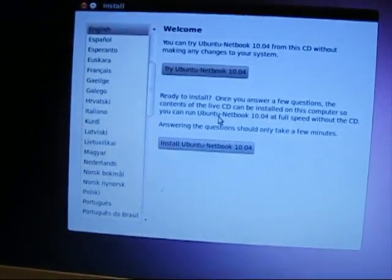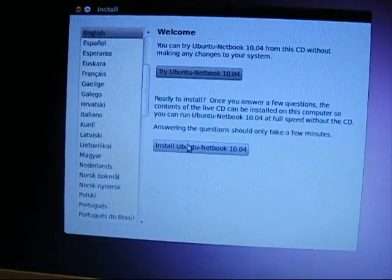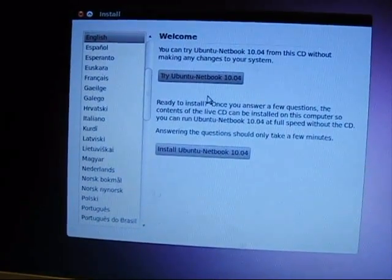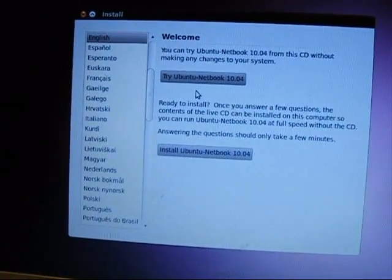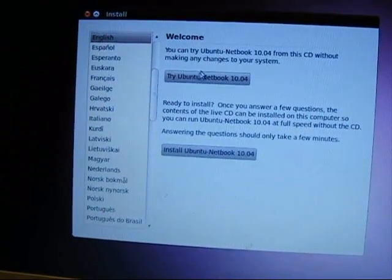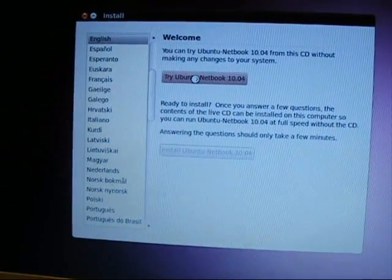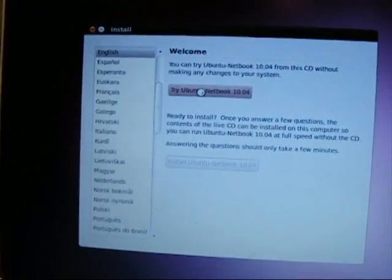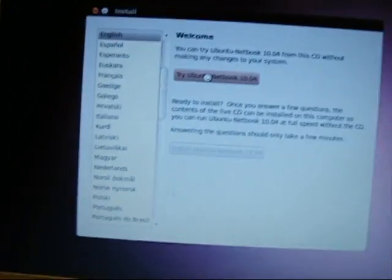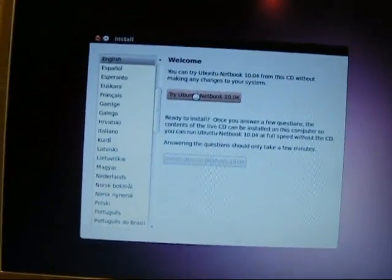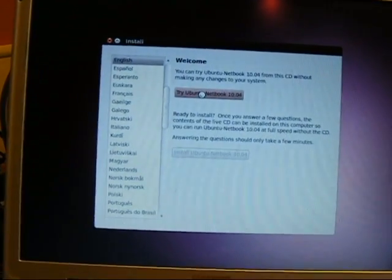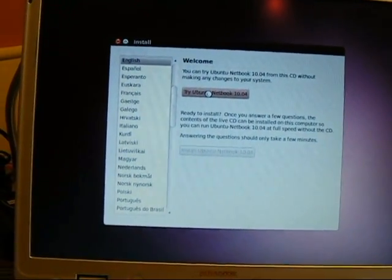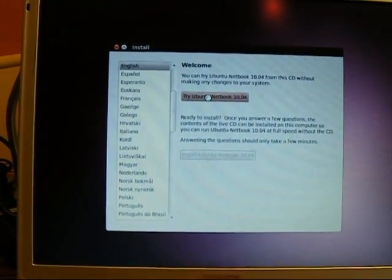Okay, so this screen here gives us the option to either install Ubuntu or Linux or to try it. So we're going to try it. And what's going to happen is now, see we're booting off of the CD. Again, there's no hard drive in this computer.